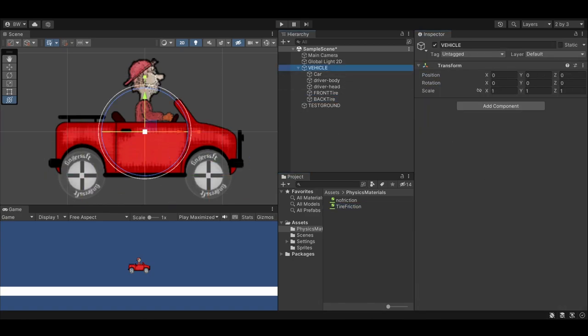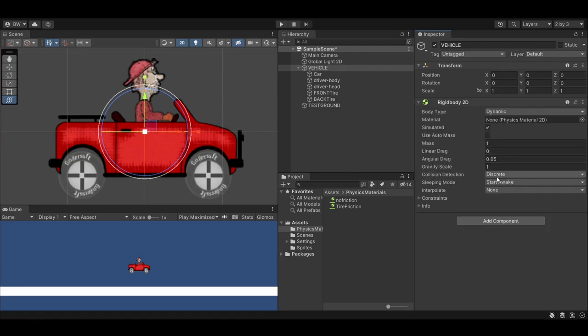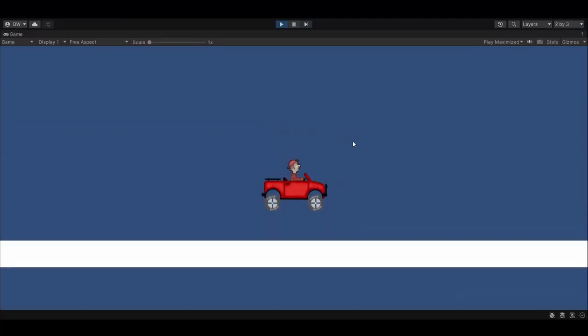And finally, on the parent vehicle object, we want to add a rigidbody 2D. Set interpolate to interpolate and the mass to 2. Now our car collides with the ground nicely.